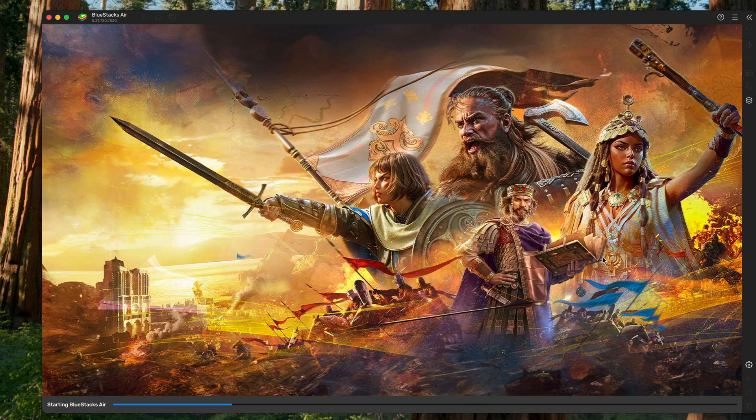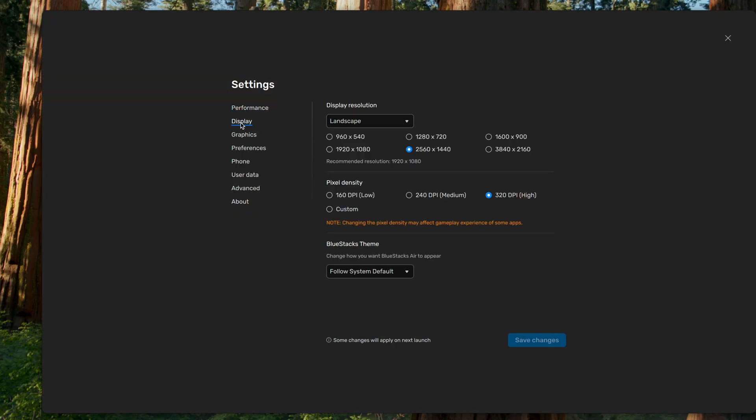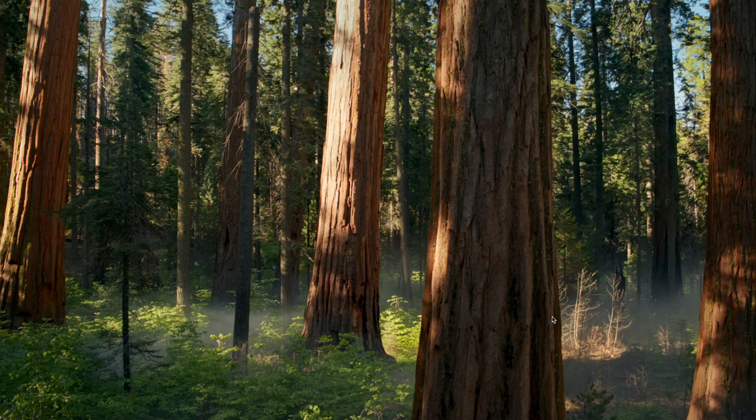And then we're gonna want to go back to the Settings wheel, and then go to Display, and change it from 1440 to 1080, and hit Save Changes. It's gonna make you restart again. Again, this just helps performance, not just for this game, but any game you might want to play.